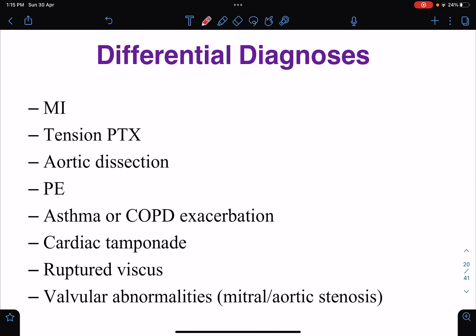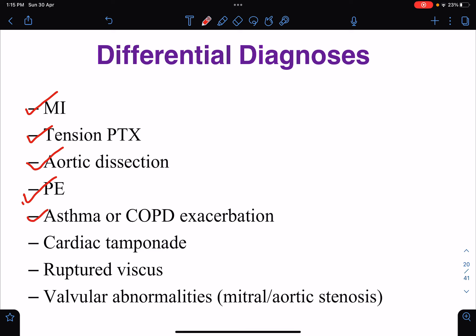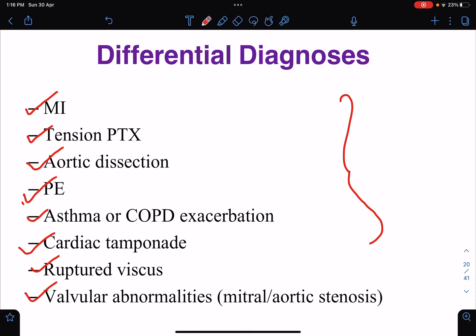Lastly, the differential diagnosis of heart failure: we should keep a broad mind and think about other diseases to rule out, such as myocardial infarction, tension pneumothorax, aortic dissection, pulmonary embolism, asthma or COPD exacerbation, cardiac tamponade, ruptured viscus, and valvular abnormalities like mitral and aortic stenosis. Along with suspecting heart failure, we need to consider these differential diagnoses.